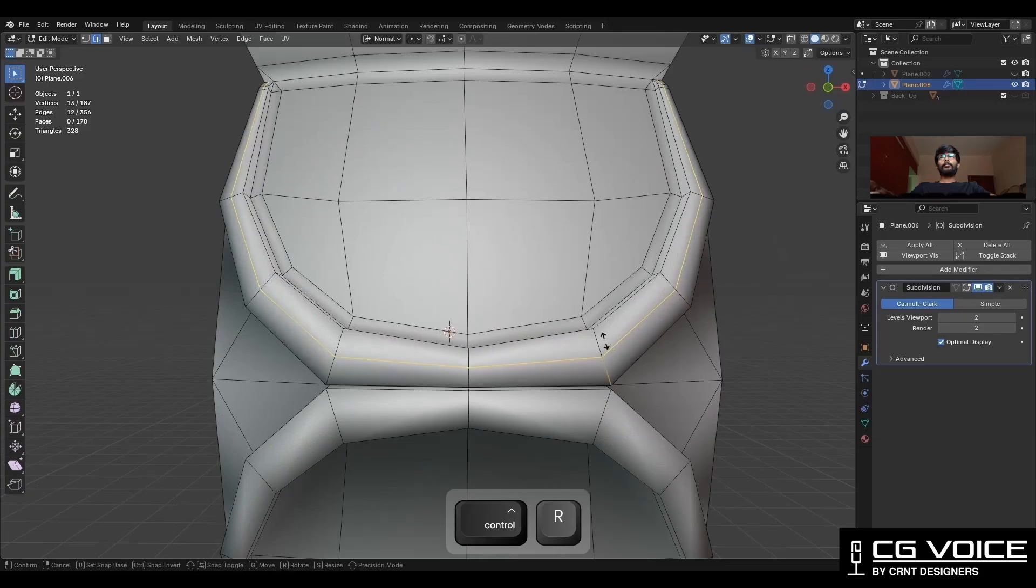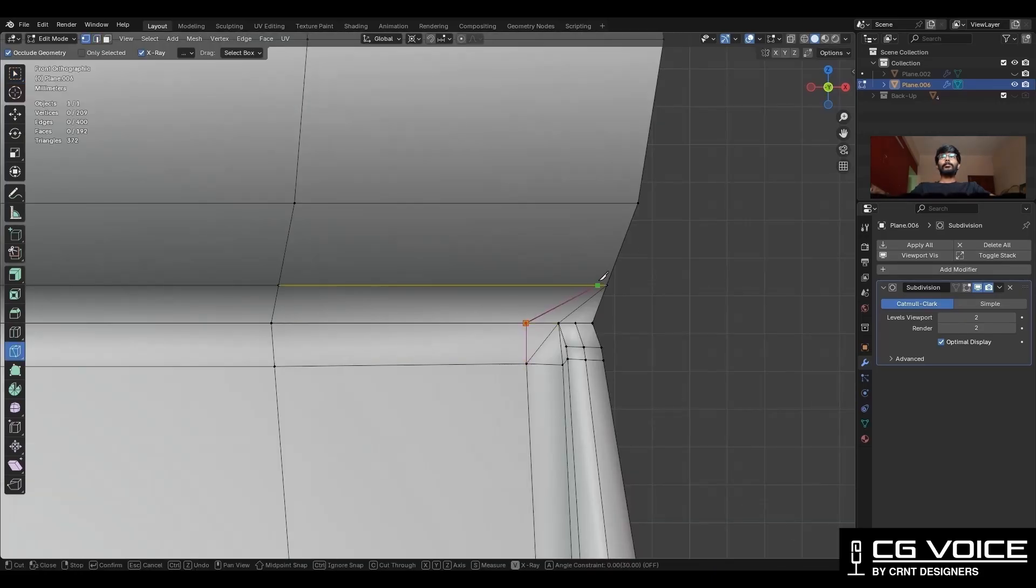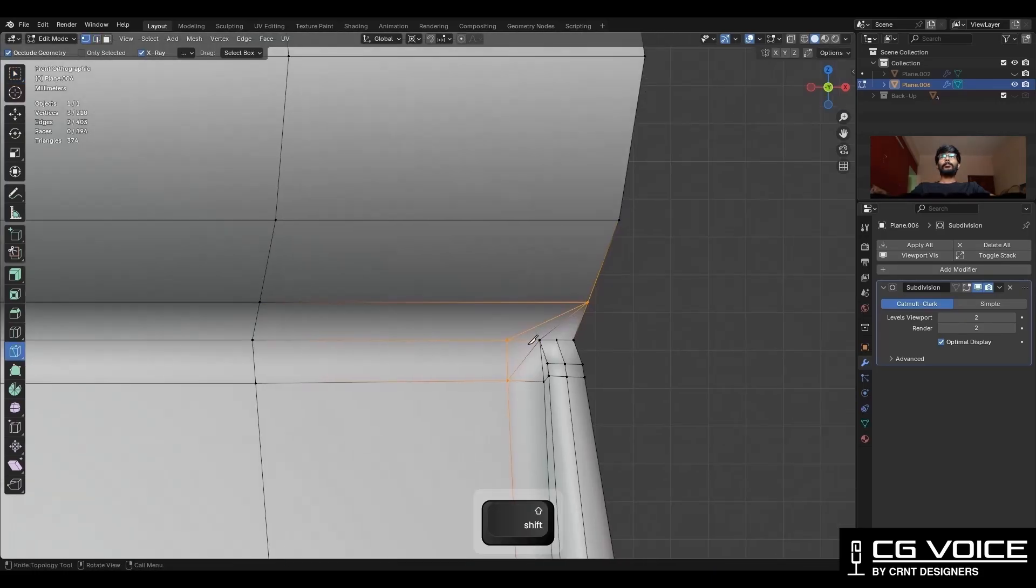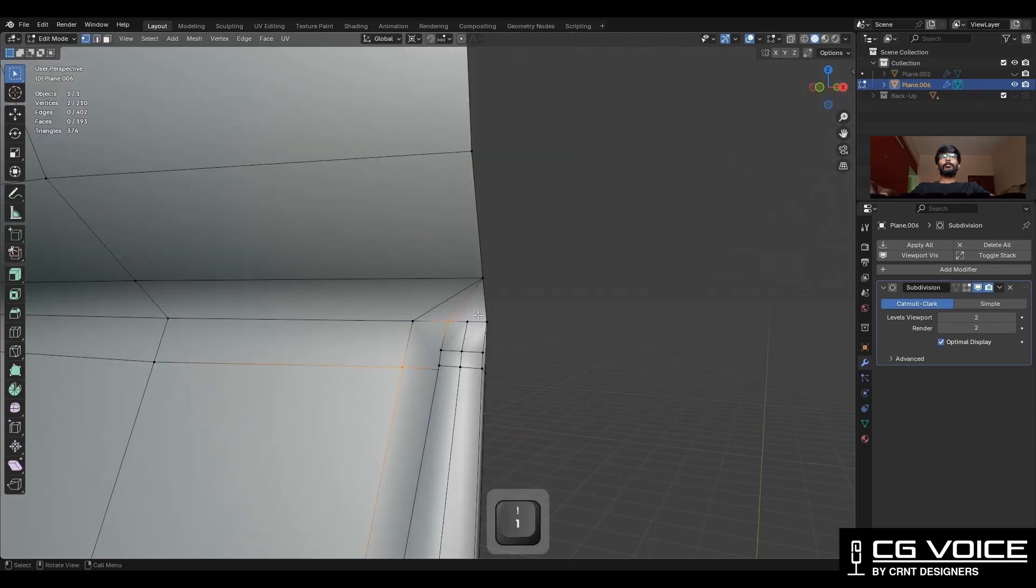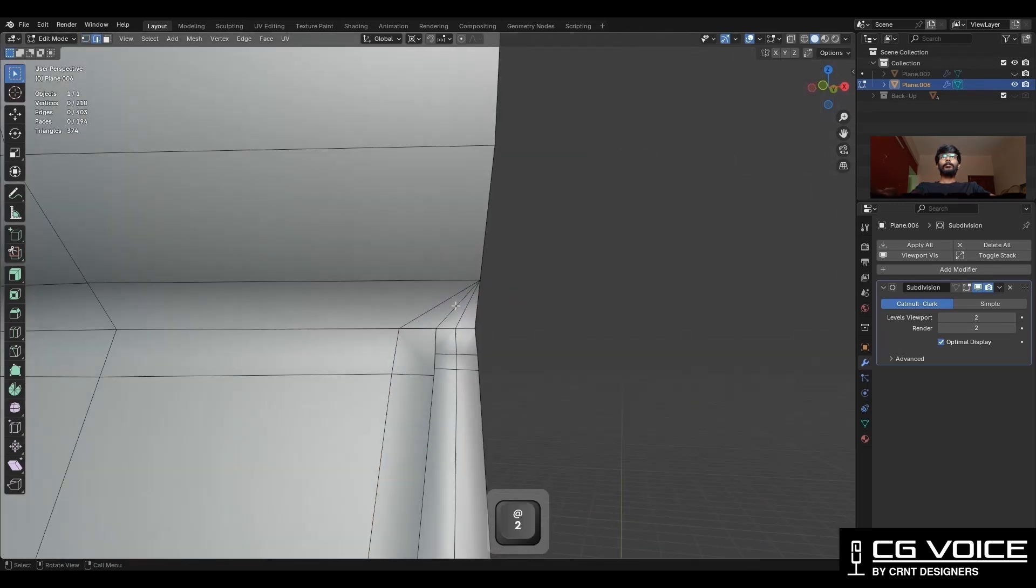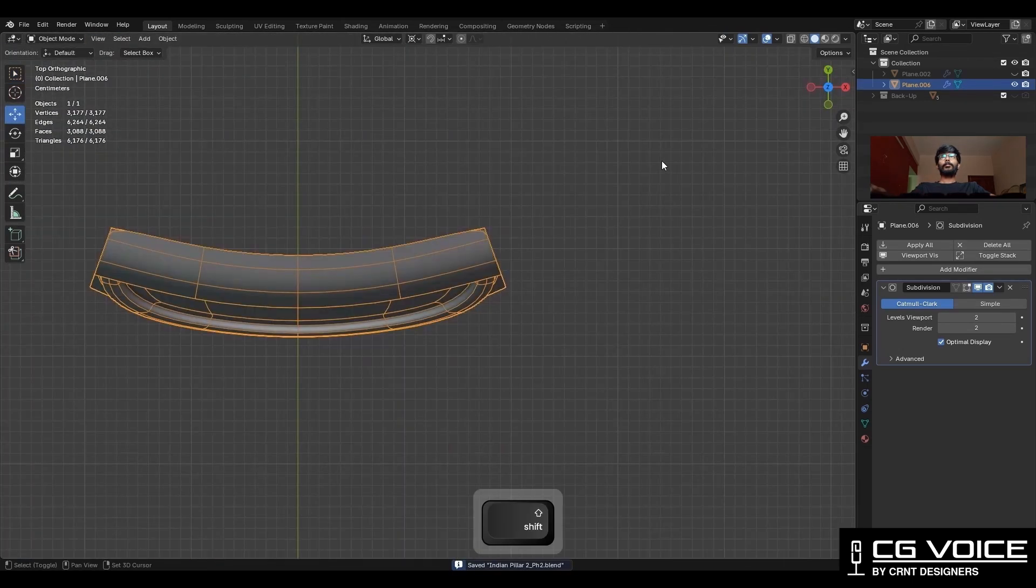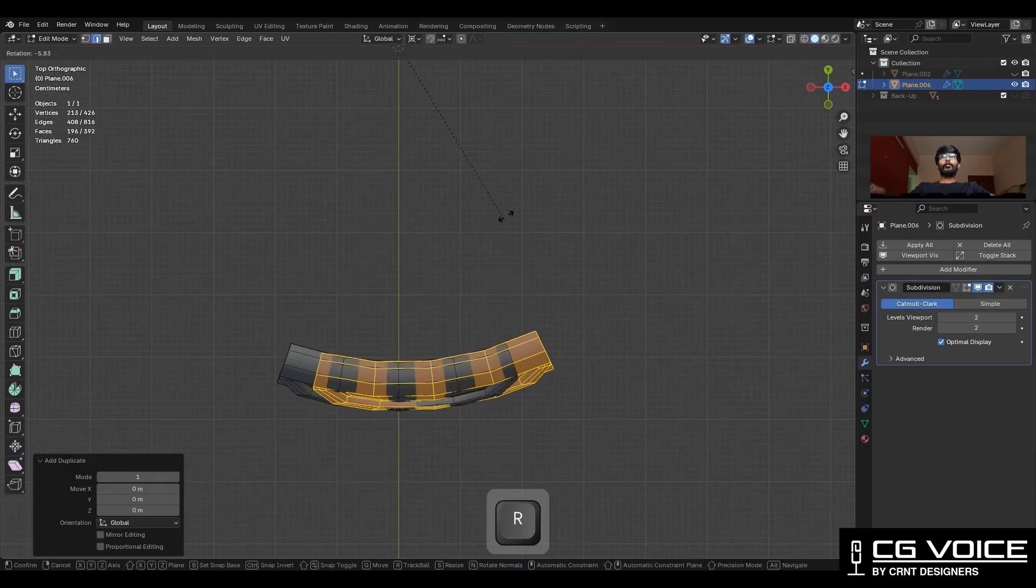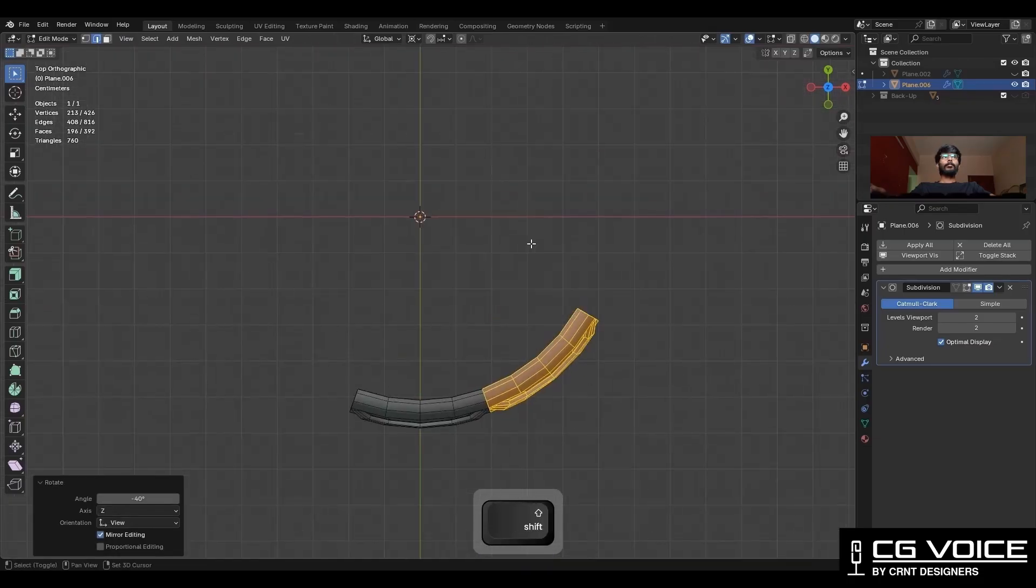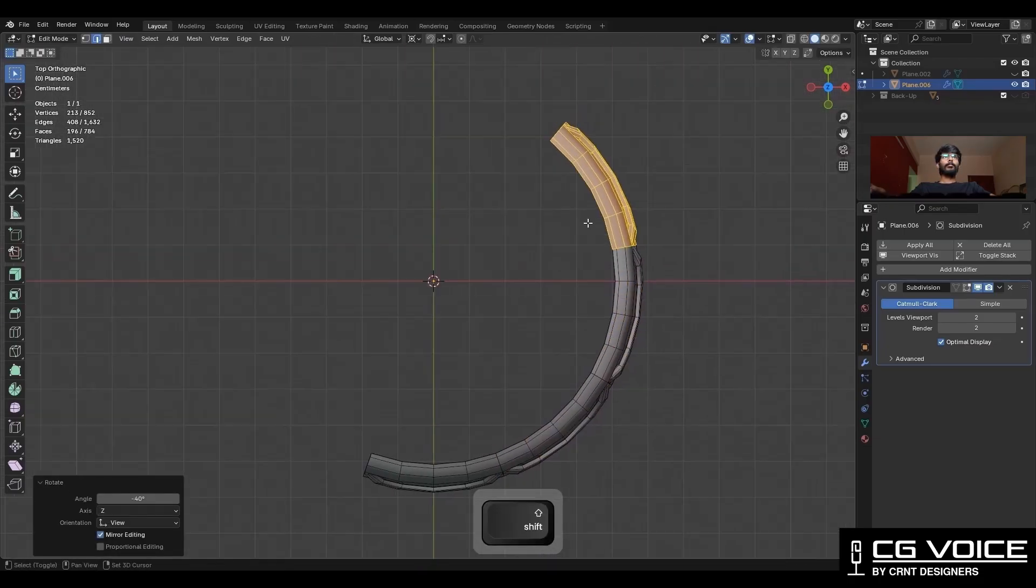Add one loop cut, then use the knife tool and create a little topology. Then select everything and Shift+D to duplicate it and rotate it to complete that cylindrical form.